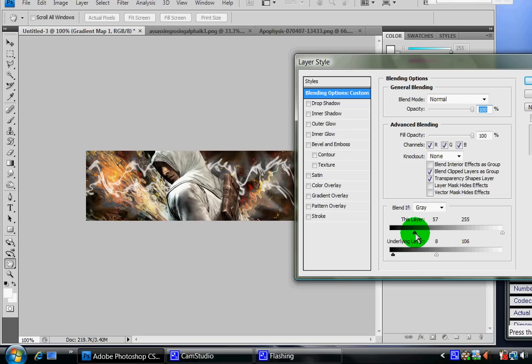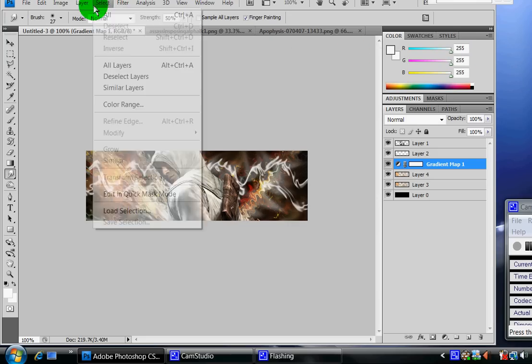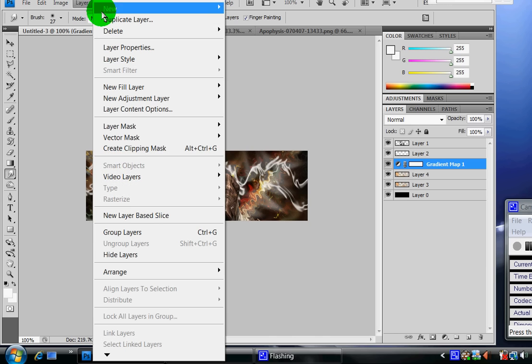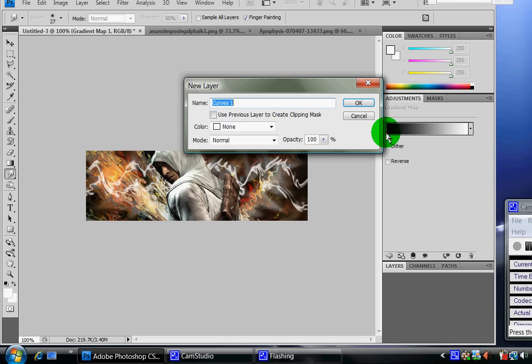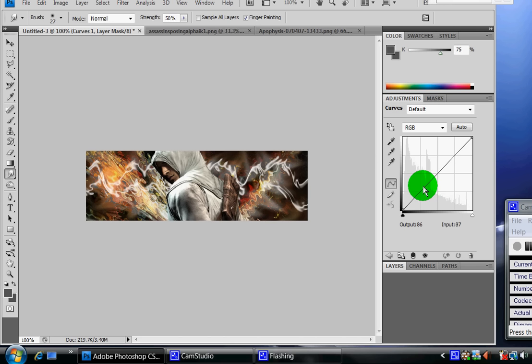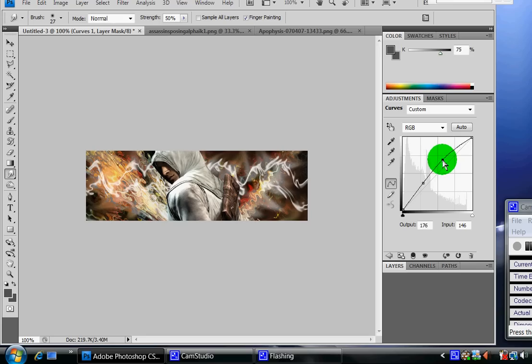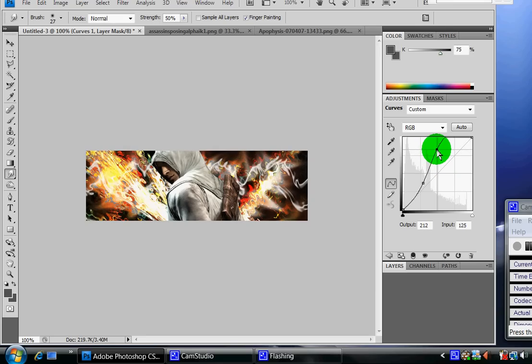Here, just add a little bit of border to it. There we go. All right, now next I'm going to go to layer again, new adjustment layer, and curves. And this just adds lighting to the picture, by the way. So, all right, perfect.